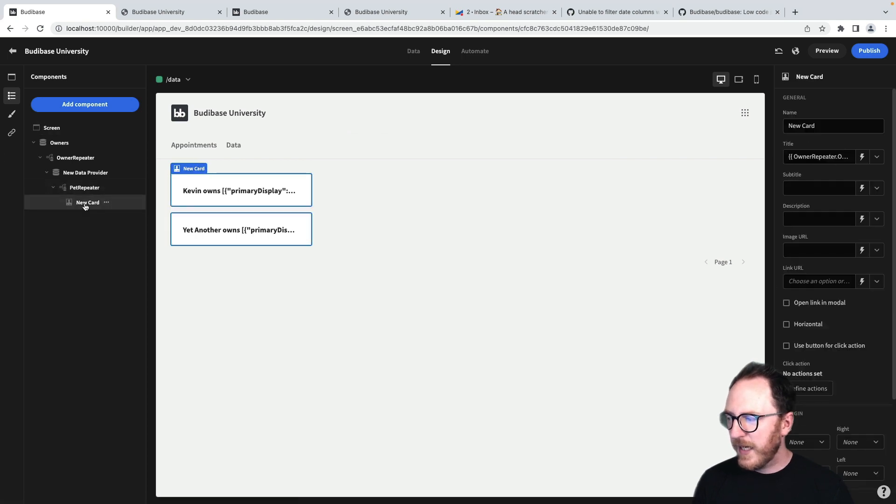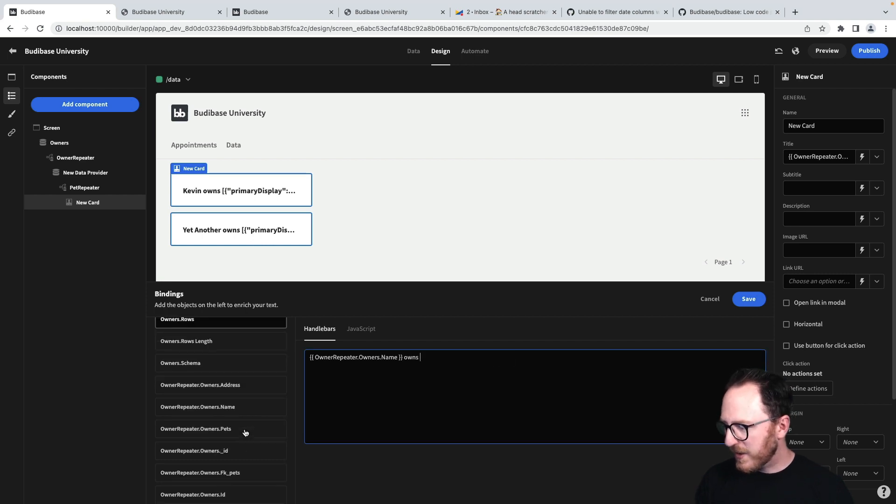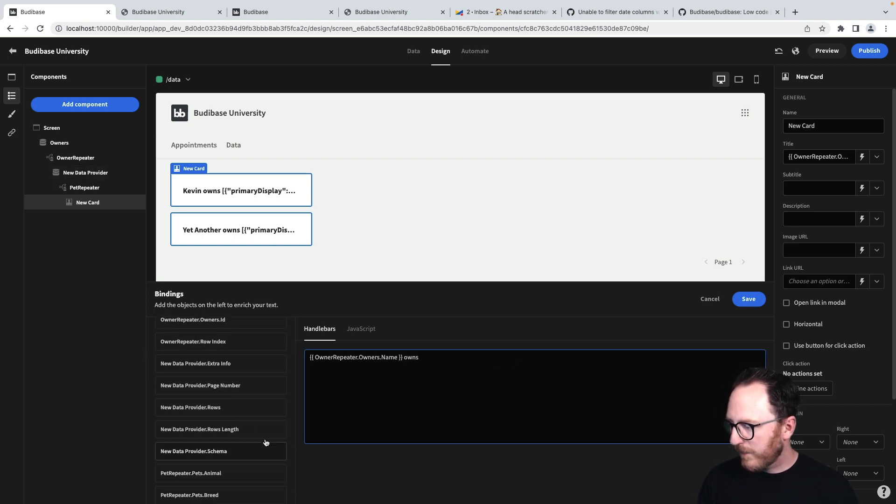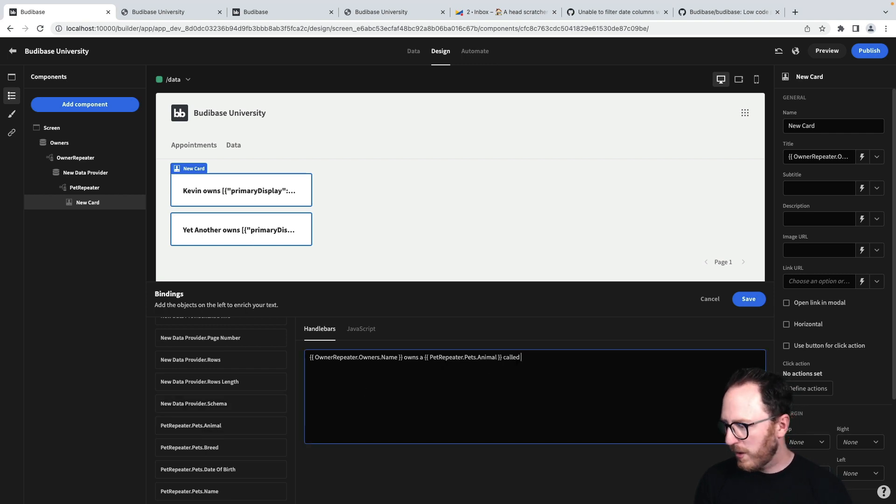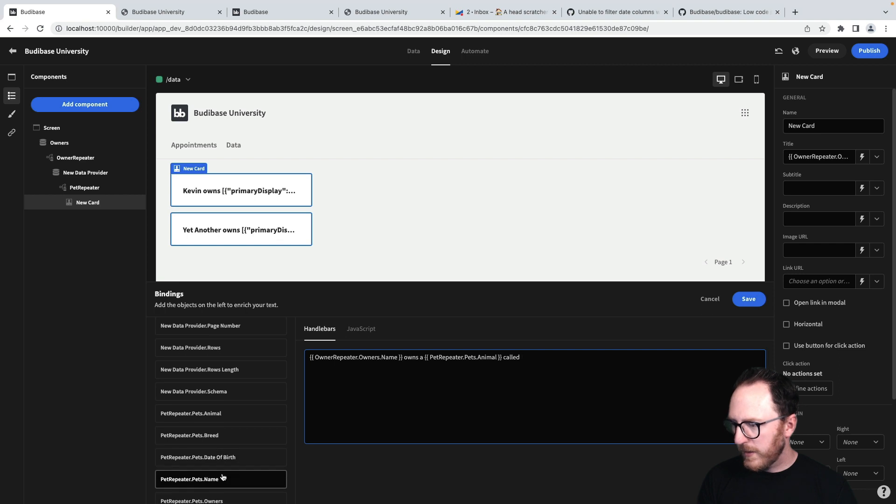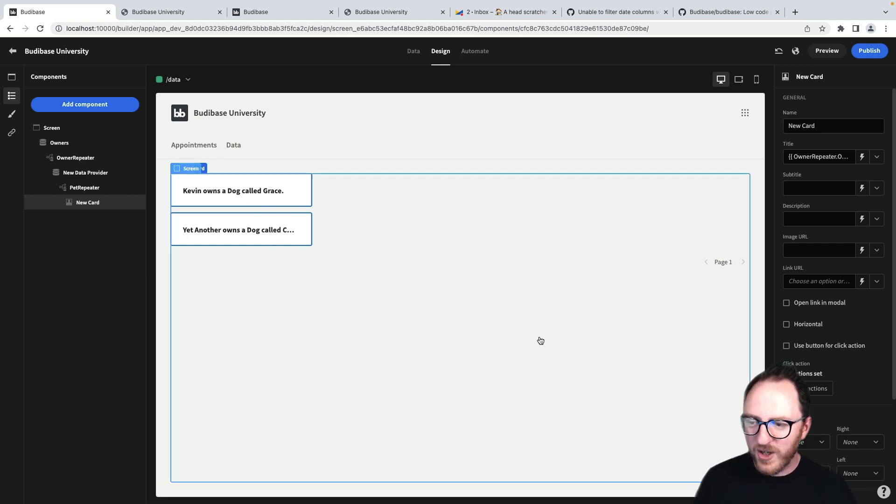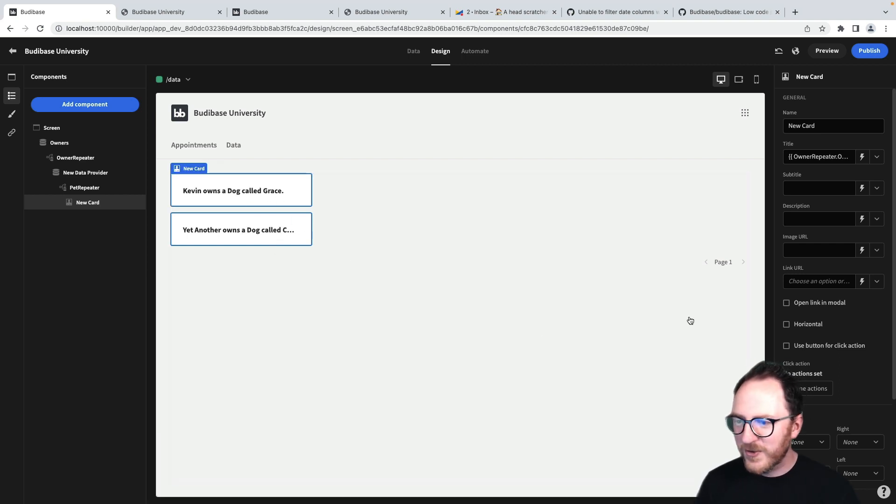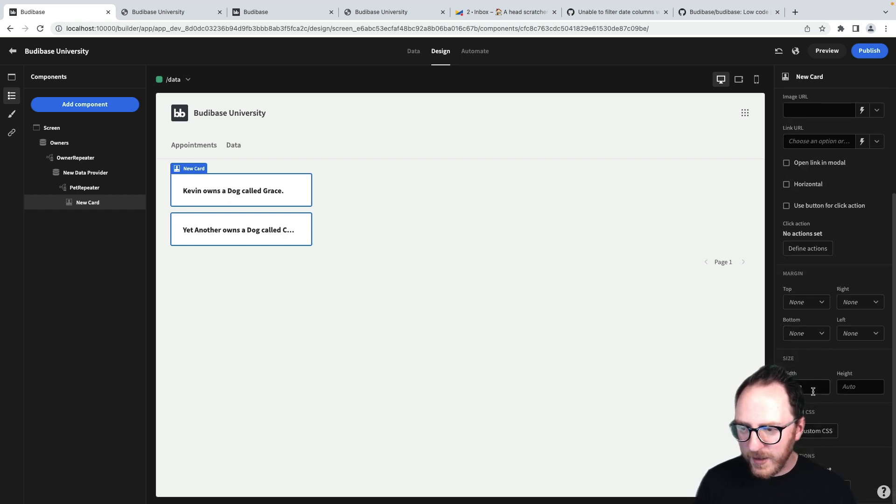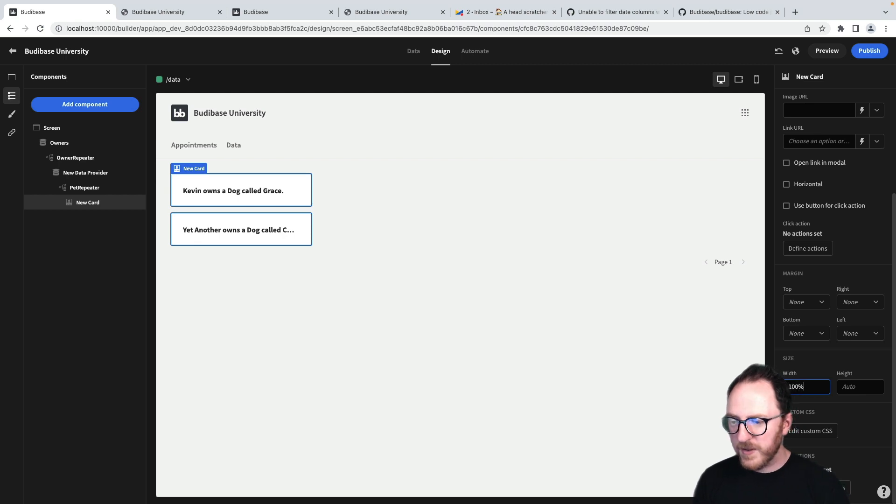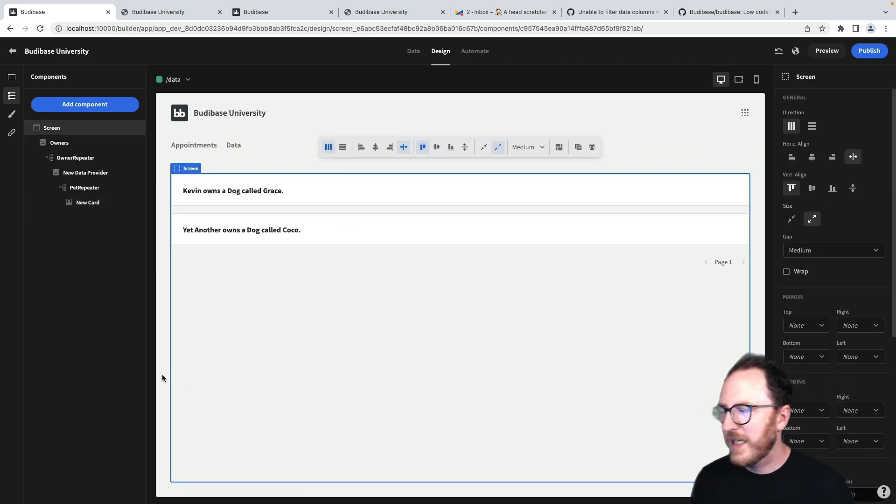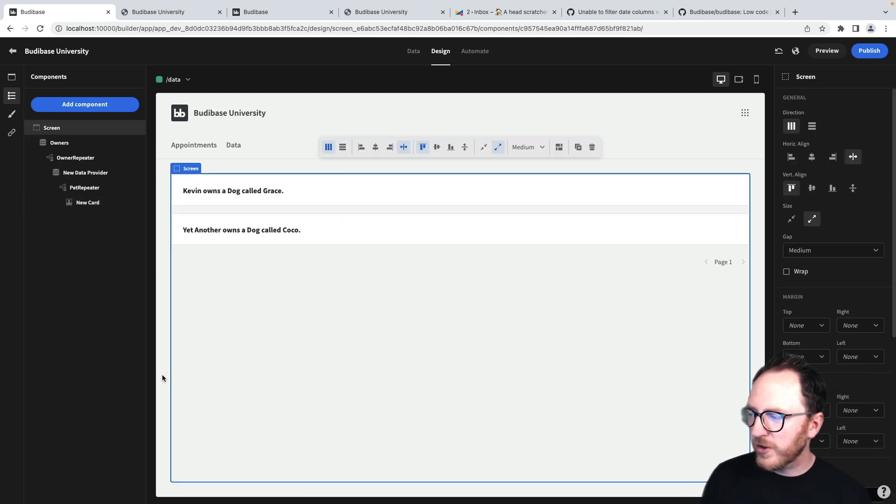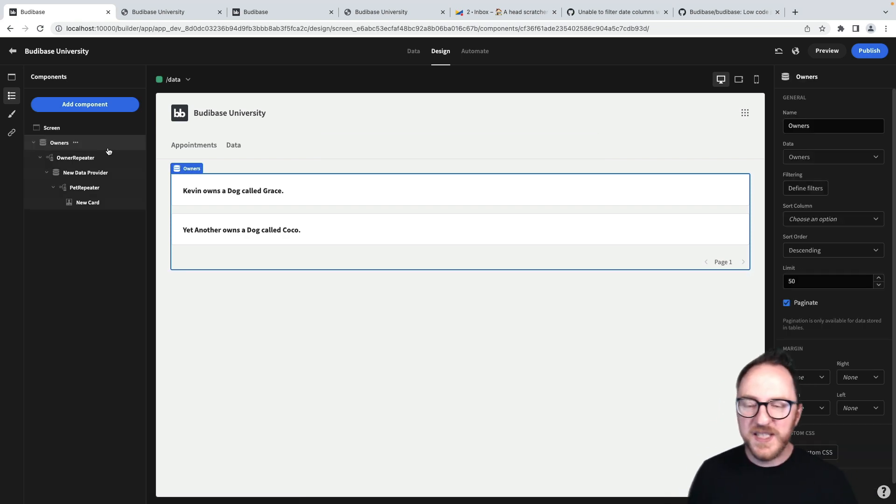Brilliant. And now in here, in my card, I can say Kevin owns a new data animal called name. Actually, the card's struggling with the width, so we can do something about that. We can set the width to be maybe 100% of the container. So Kevin owns a dog called Grace and yet another owns a dog called Coco.